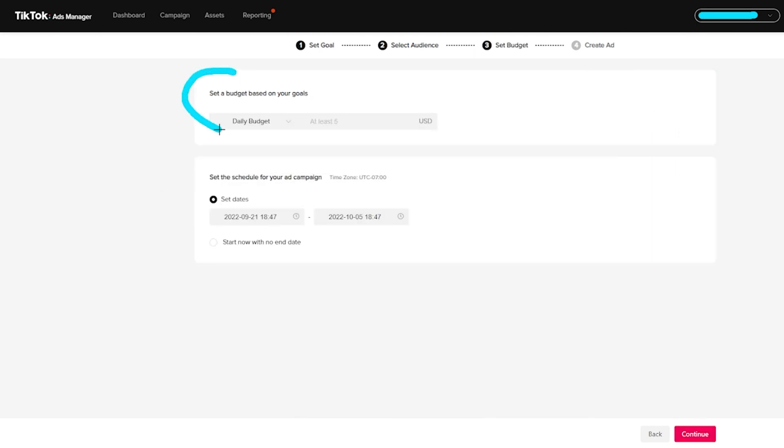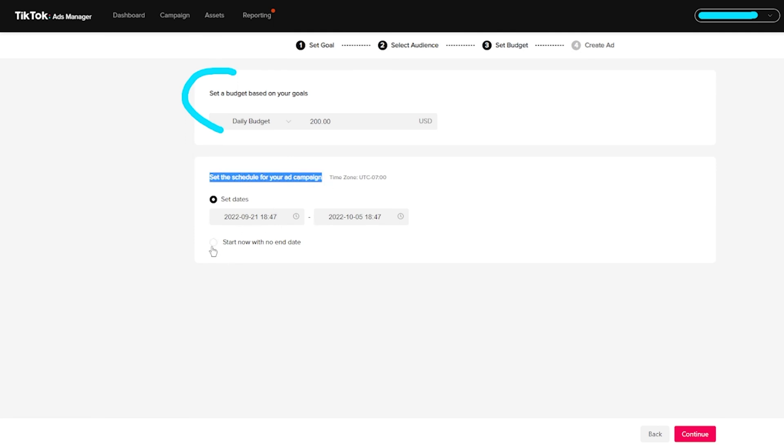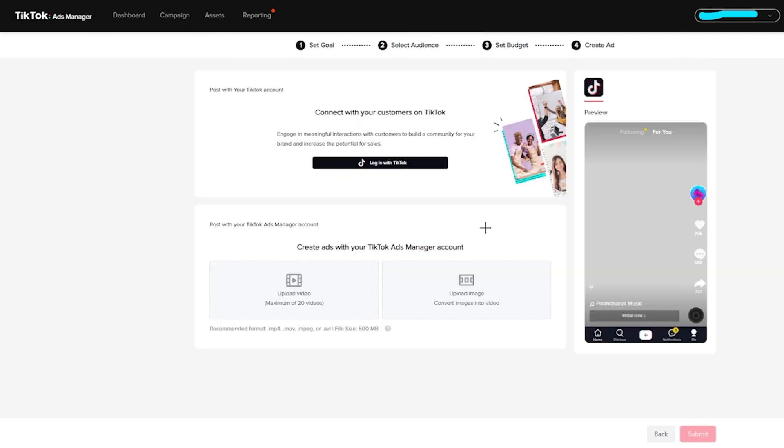So from here, you can see, it says set a budget based on your goals. So if you wanted to have a budget of, let's say $200 every single day, that is going to be that budget. And then you can also set a schedule for your ad campaign. Or you can have it start now with no end date. I do recommend making sure you put an end date on there and then you can click on continue.